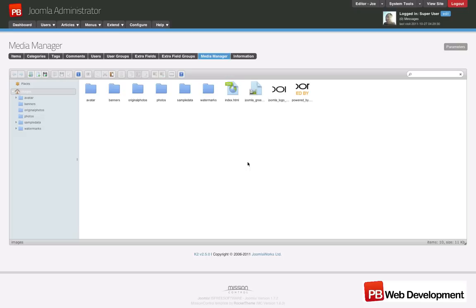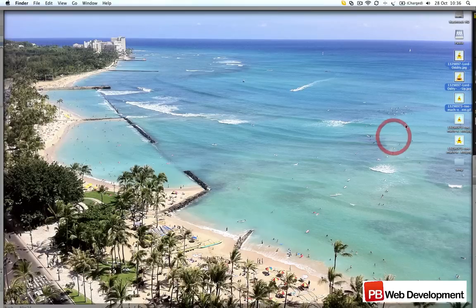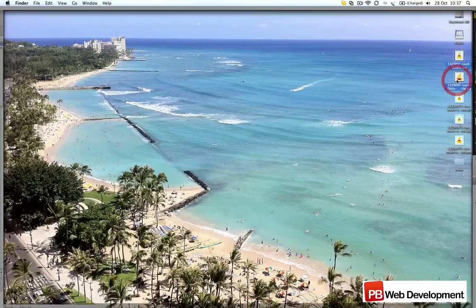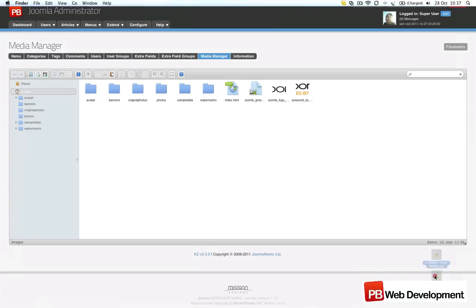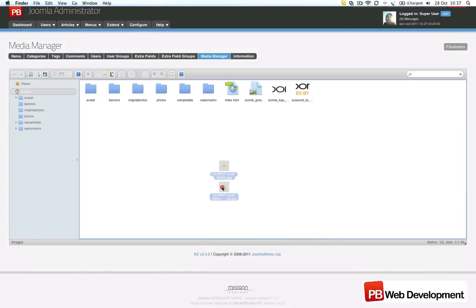Let's have a look at uploading some images to your website. I have here a few images on my desktop. I'll just select two of these and drag them into the media manager in K2.